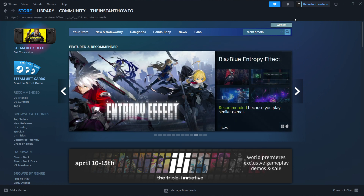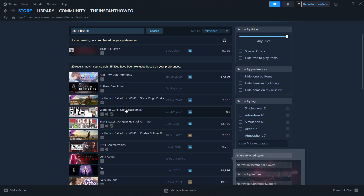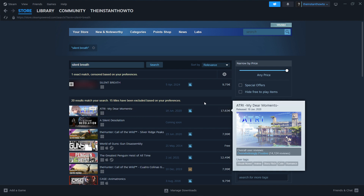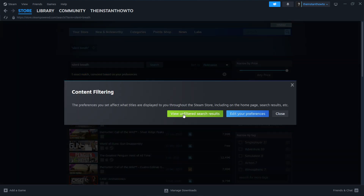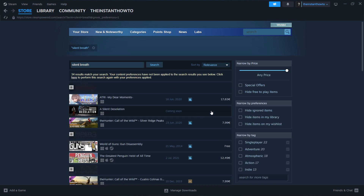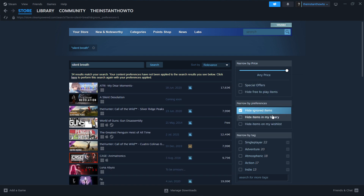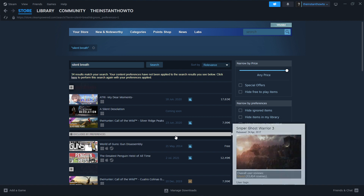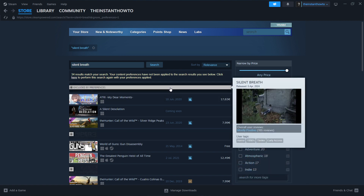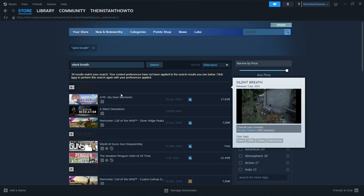Type in Silent Breath and press Enter. As you can see, it does not appear down here where the games are, and in your case it may not appear at all. So you want to click on the gear icon and click on View Unfiltered Search Results. If it still does not appear, you want to uncheck Hide Ignored Items. Then you should be able to see the first result which says Silent Breath, released 5th of April 2024.